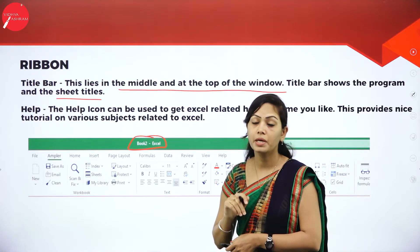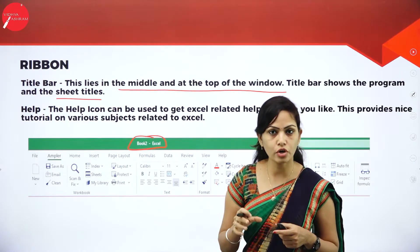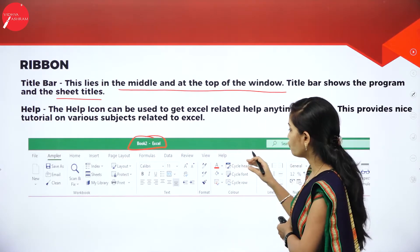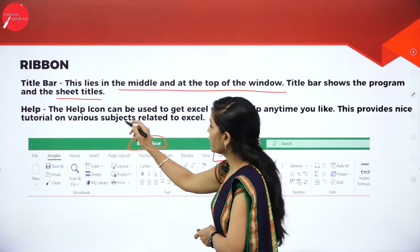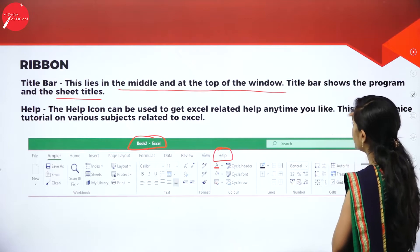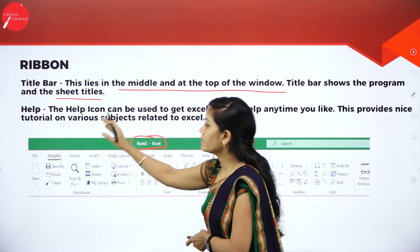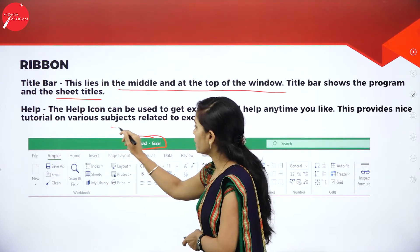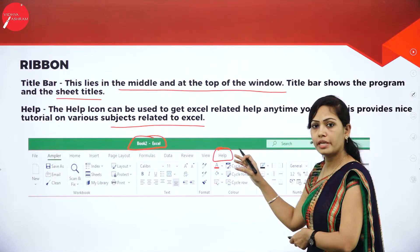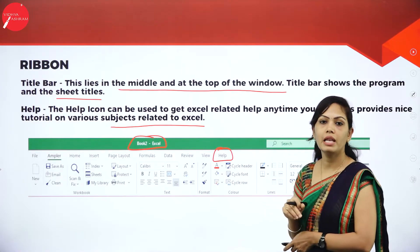Next is Help. If you are confused about formulas, logic operations, or creating a document, you can use this Help icon to get Excel-related help anytime. This provides nice tutorials on various subjects related to Excel. If you have any doubts, you can use this Help tab.